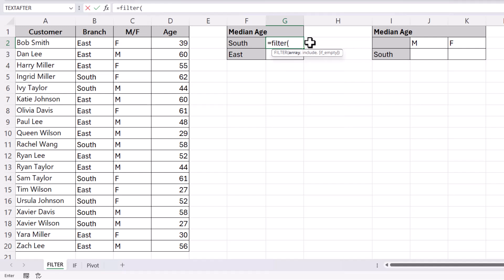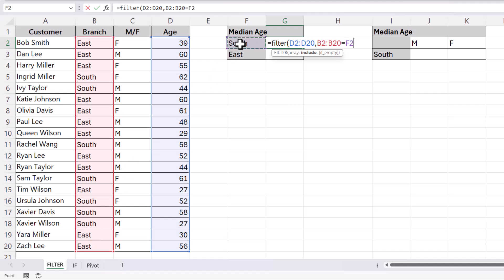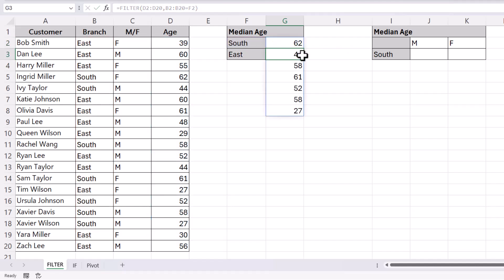So I start off with FILTER. The array is the range of values that you want to return using your filter function, so for us that's the age column. And in the include argument, you've got to specify your criteria. Our criteria is based on the branch column, and the values in that branch column need to equal the value that we're storing in column F. If I close the bracket and press Enter, you can see that it returns all of the ages for our customers in the southern branch.